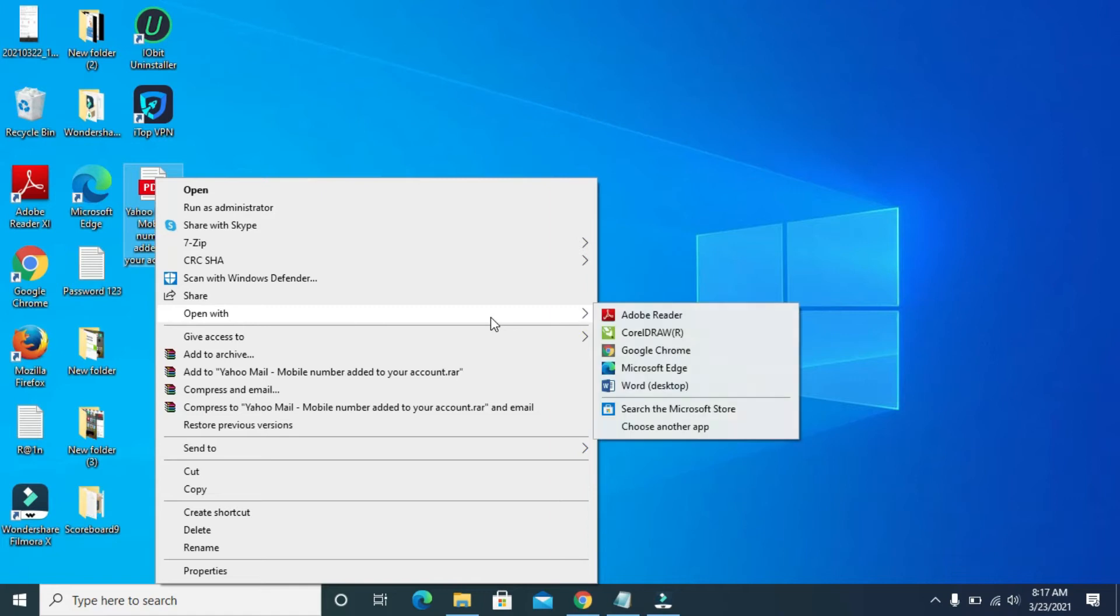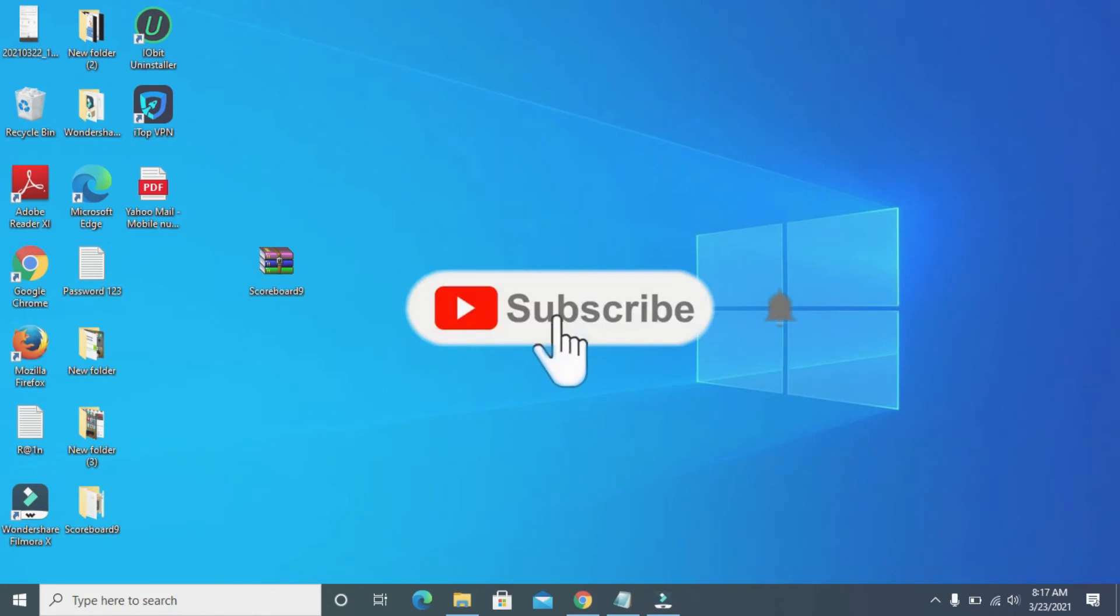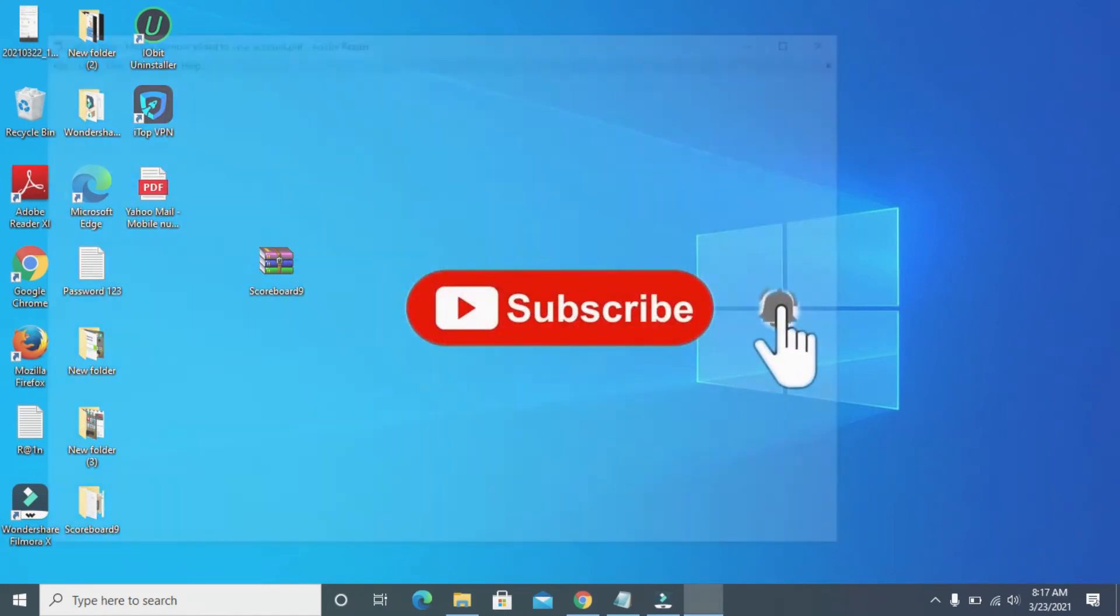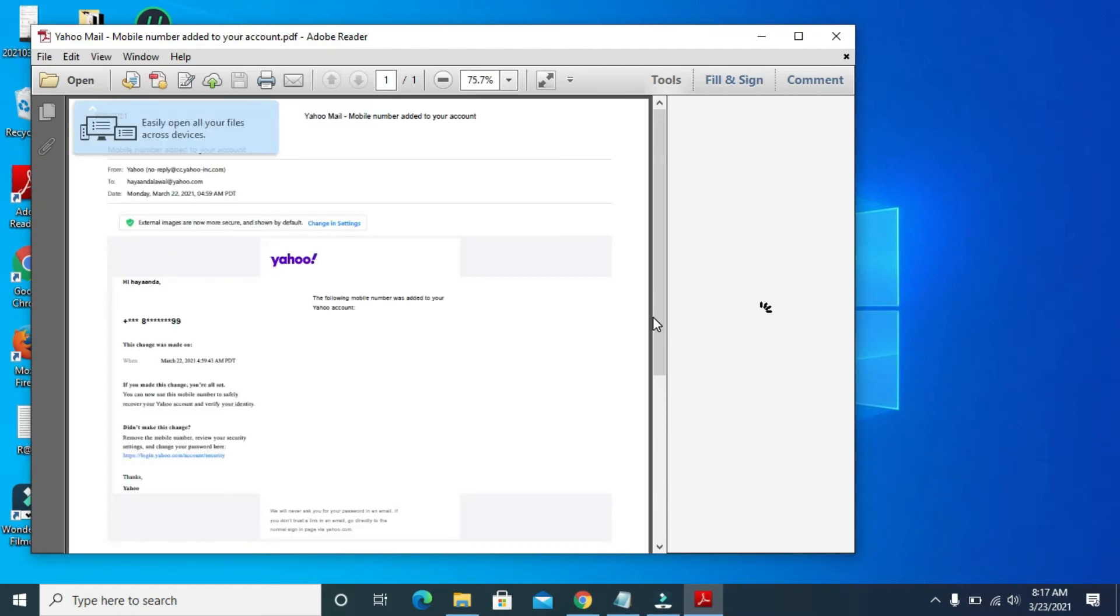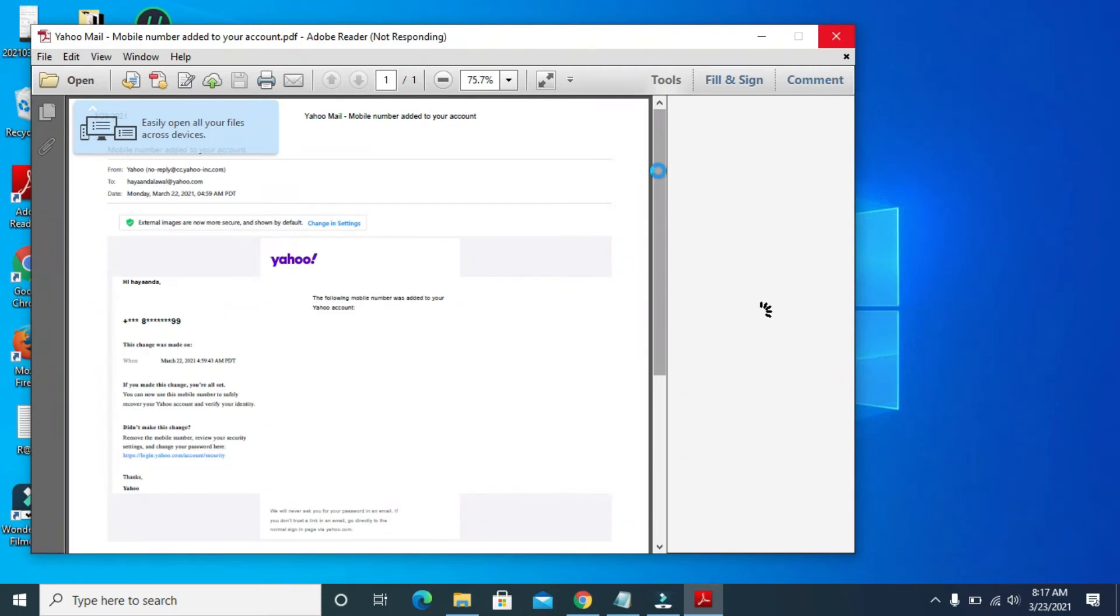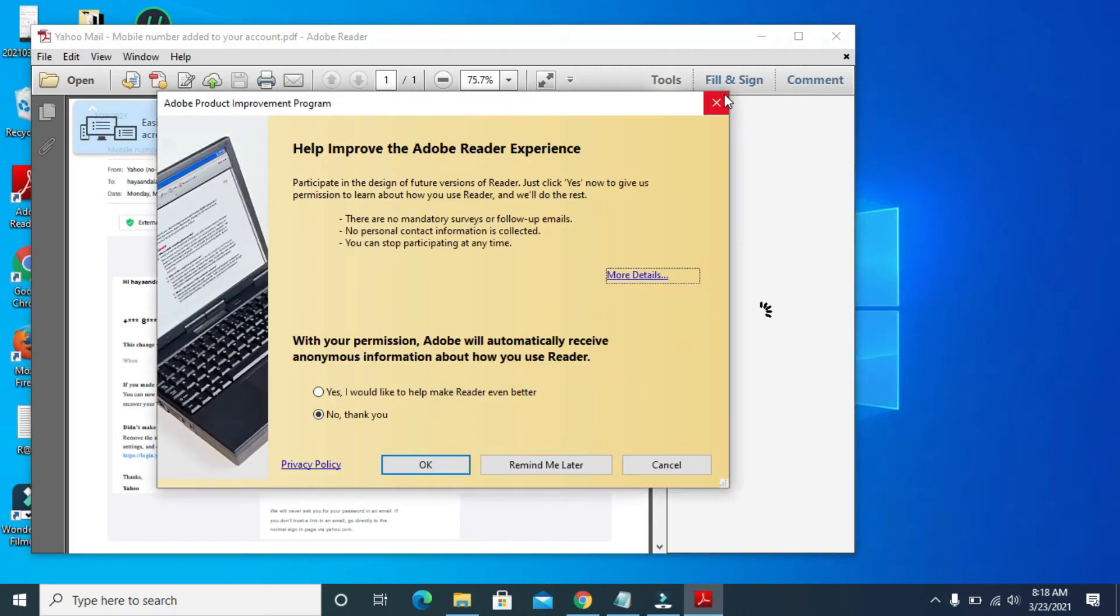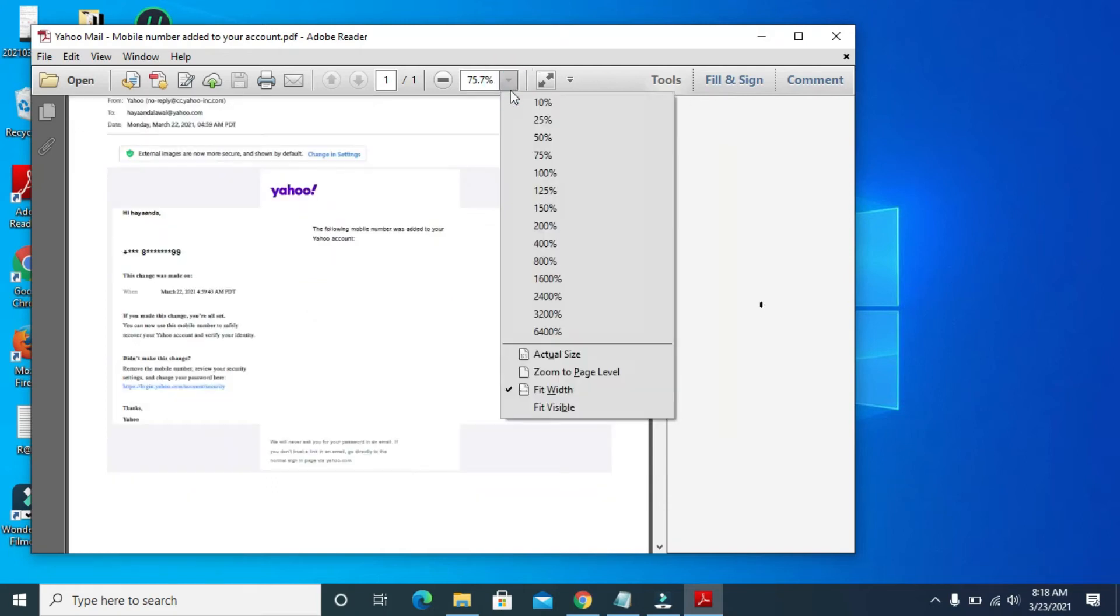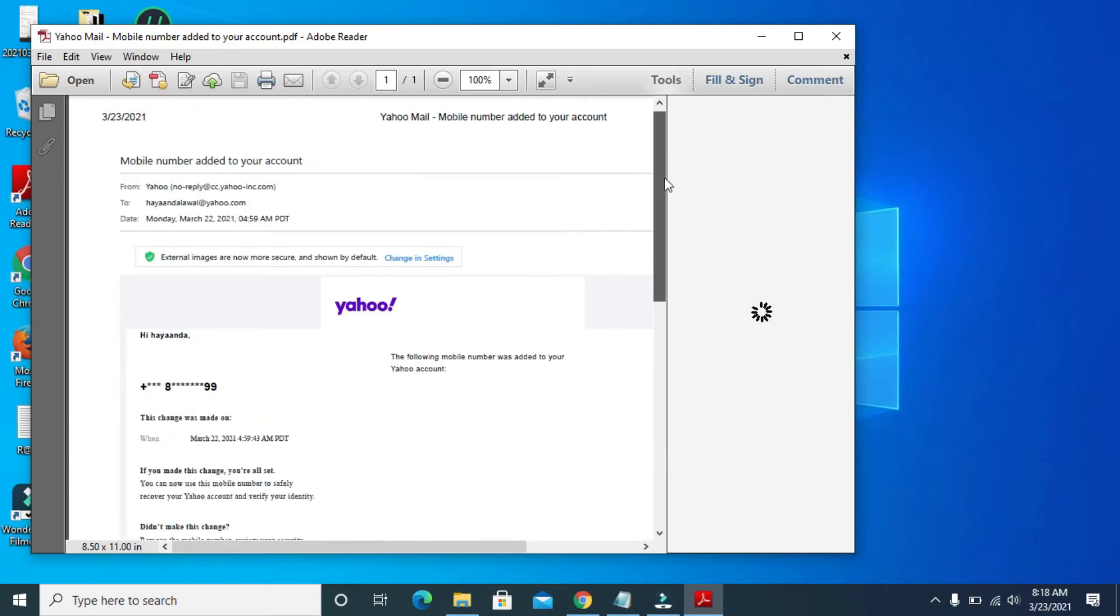Open with PDF. Let's give it time to load. Right now it's loading. As you can see, let's just give it time. Right now, as you can see, here is the email I saved as a document.